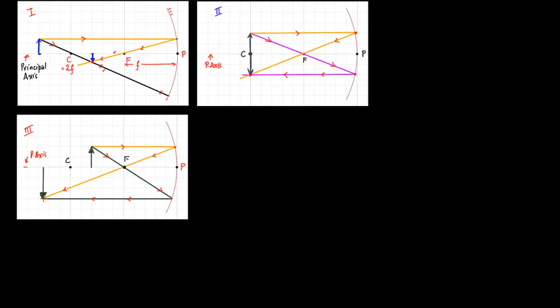In case three, the object is placed between the center and the focus. The first ray goes parallel to the principal axis and reflects through the focus. The second ray passes through the focus and reflects parallel to the principal axis. These two rays — green and orange — intersect below the principal axis, forming an inverted image.